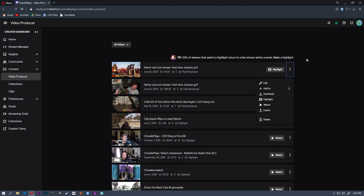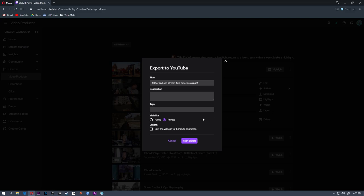You can also export, and this is an export that goes straight to YouTube. So if you don't want to edit, you don't want to add any other content here.